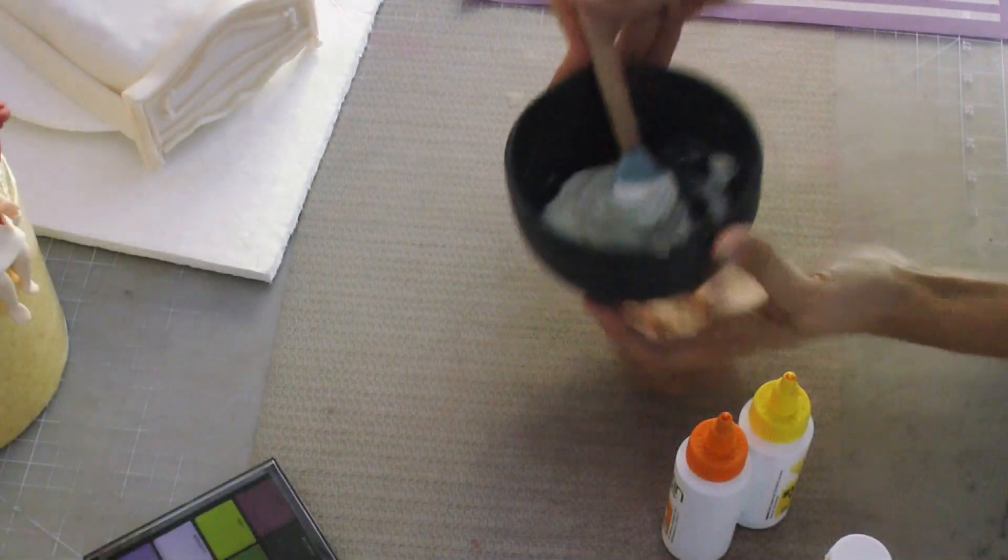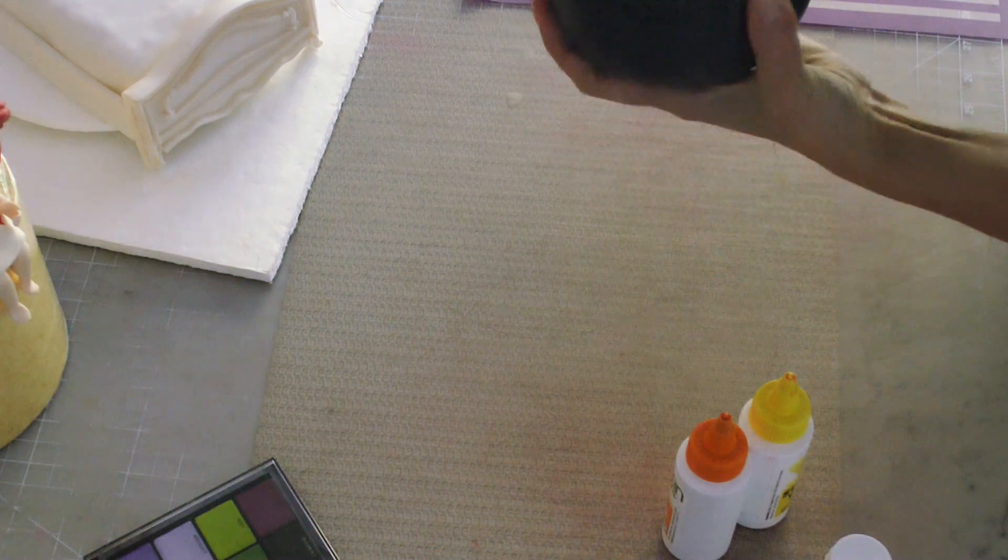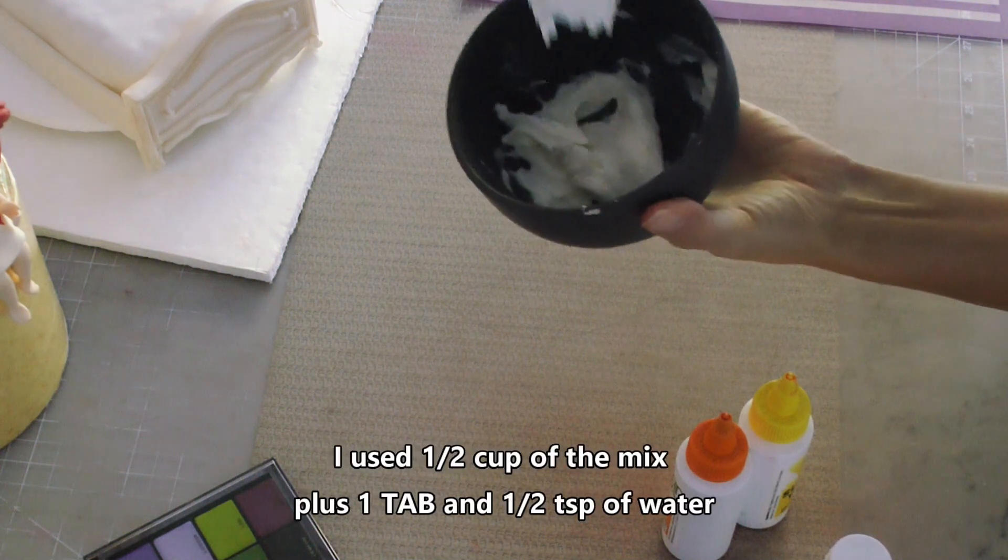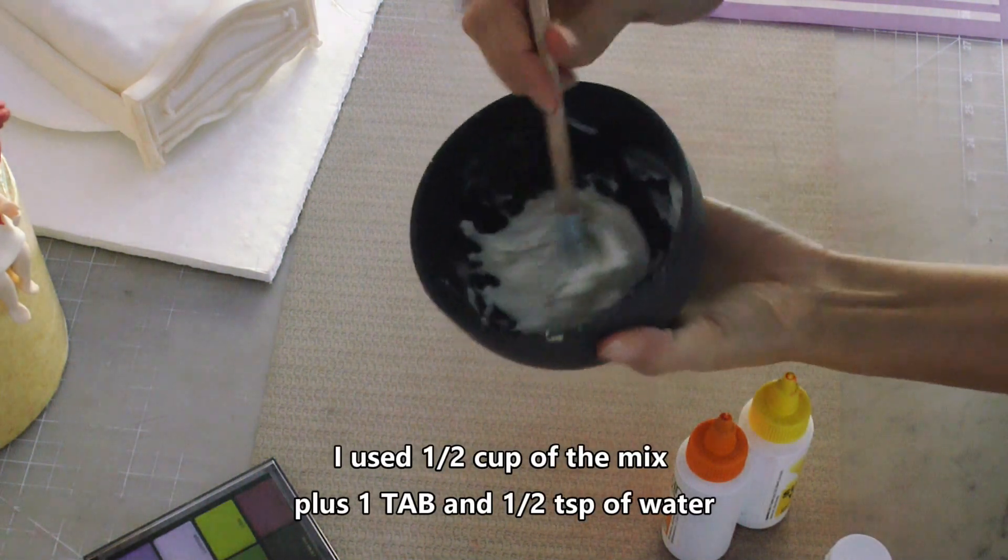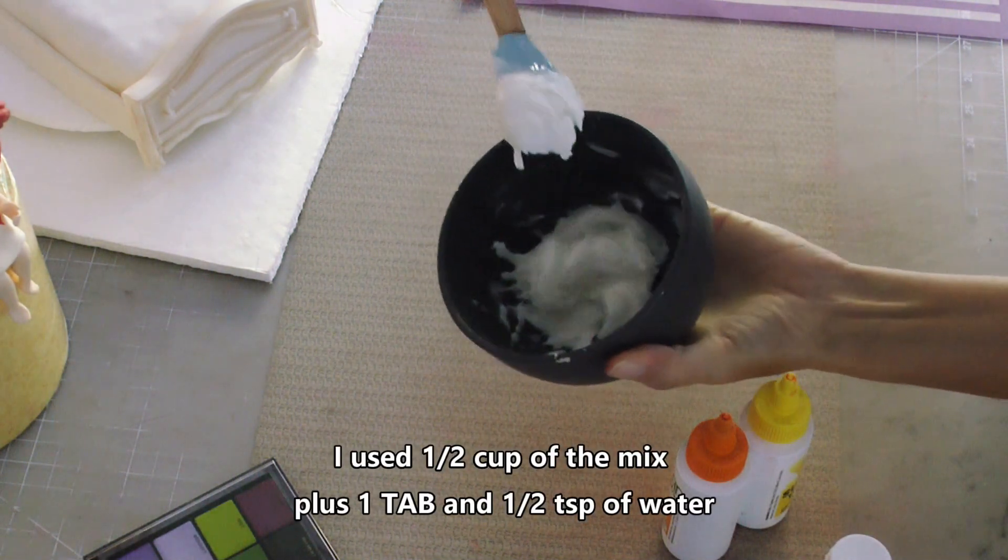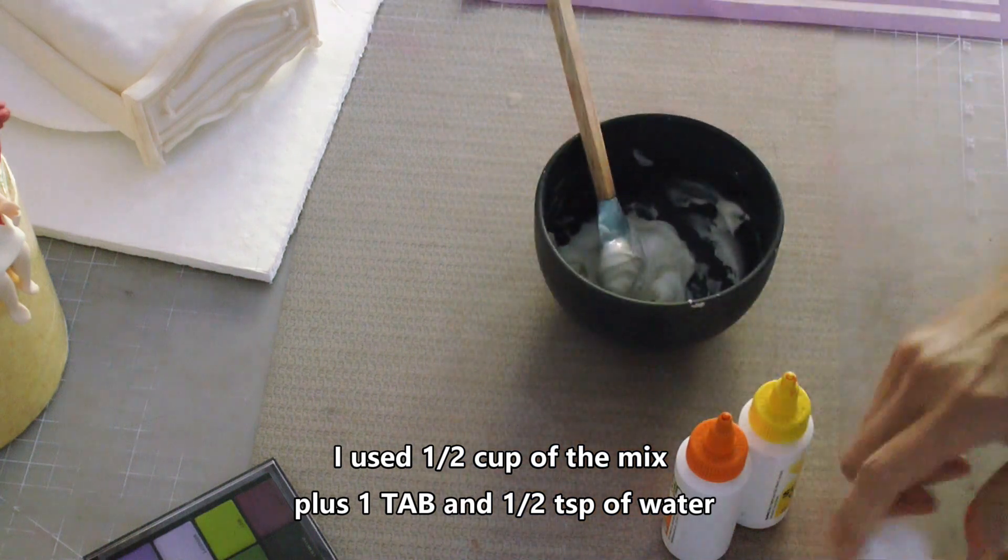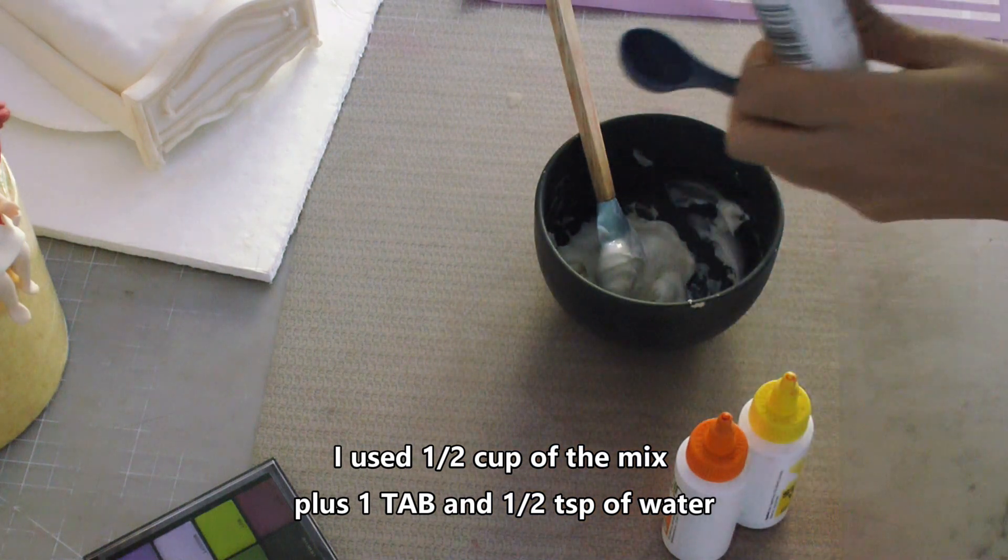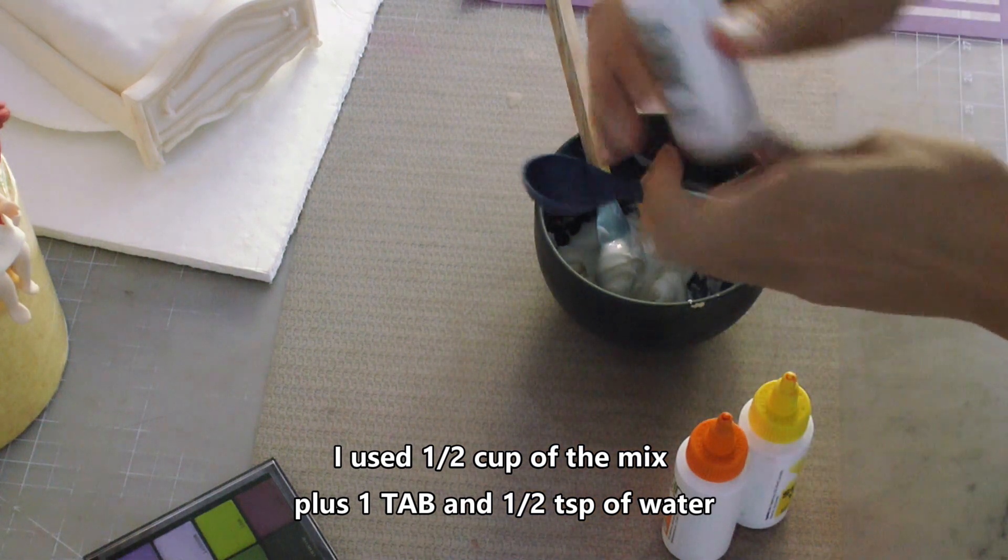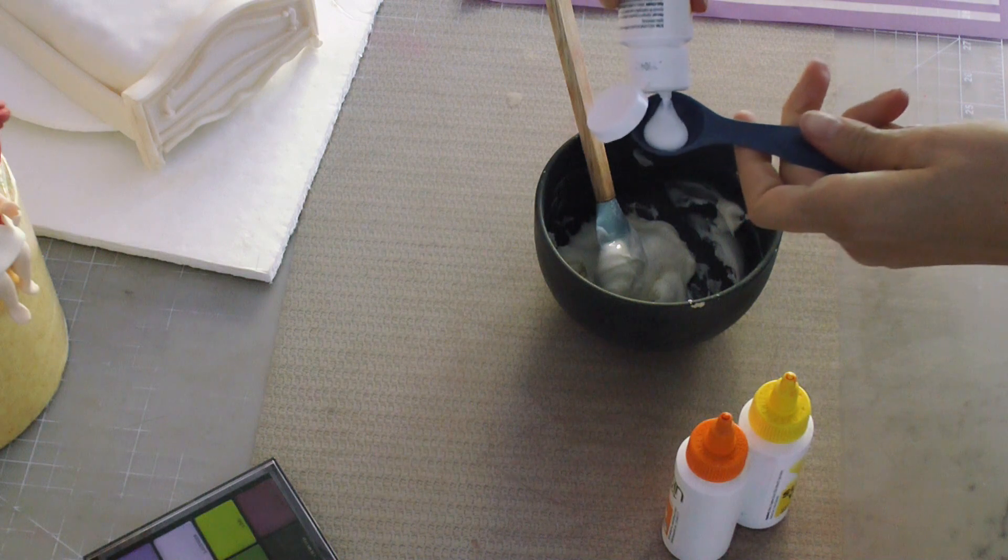I am making a bed sheet for a cake project that I made. I used one half cup of the mix with one tablespoon plus one half teaspoon of water. That's basically following the instructions on the bag and it makes a thick royal icing.